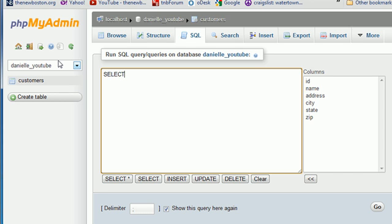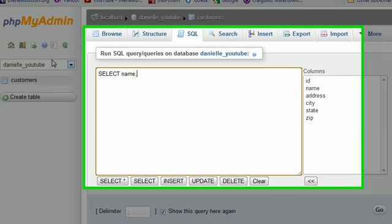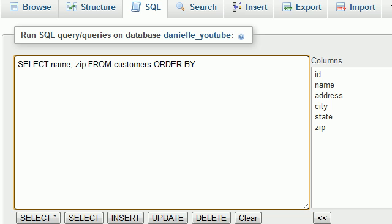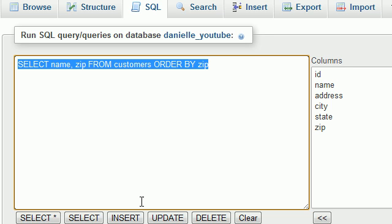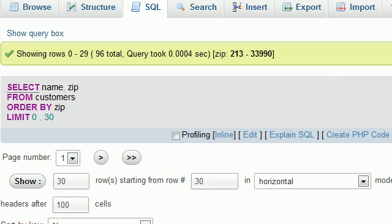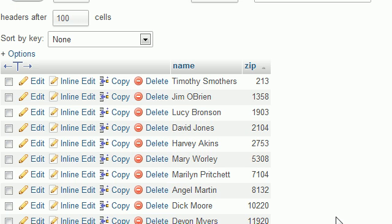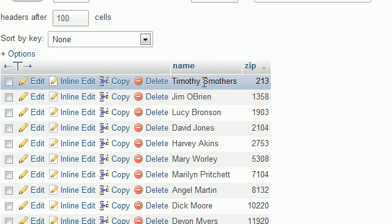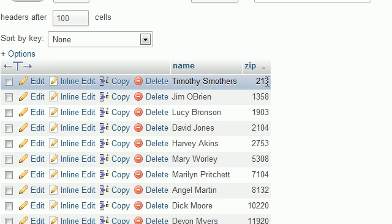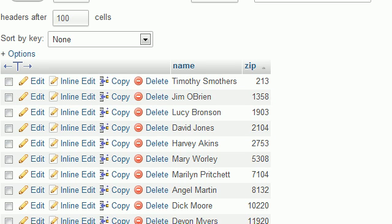So, like before, we can have something like SELECT name and zip FROM customers and we can ORDER BY zip. By default, what this does is it sorts from low to high, whether it's alphabetical or numerical.